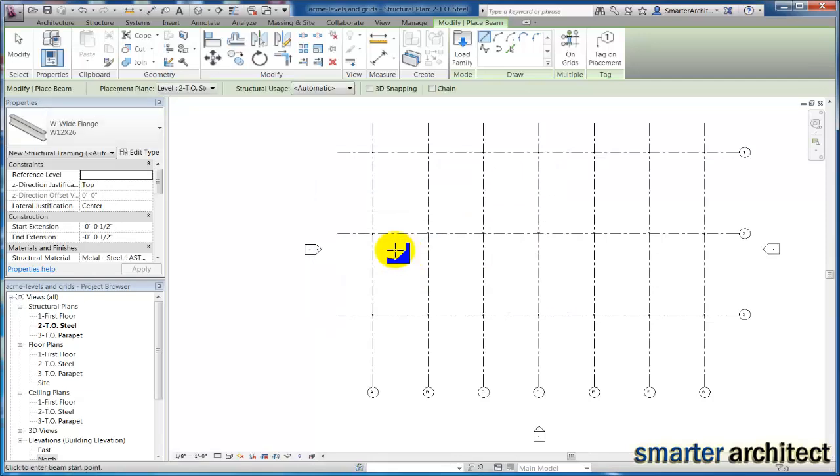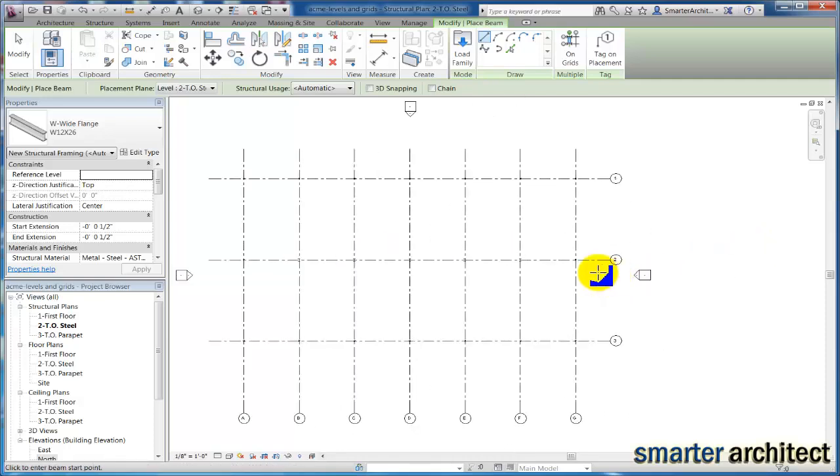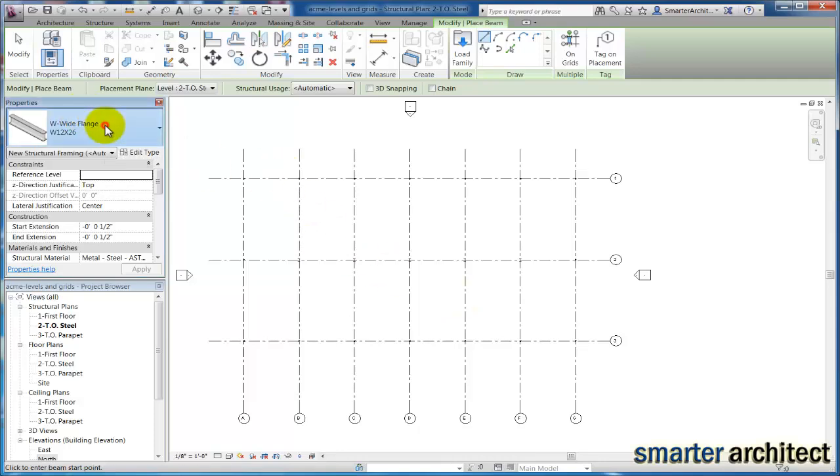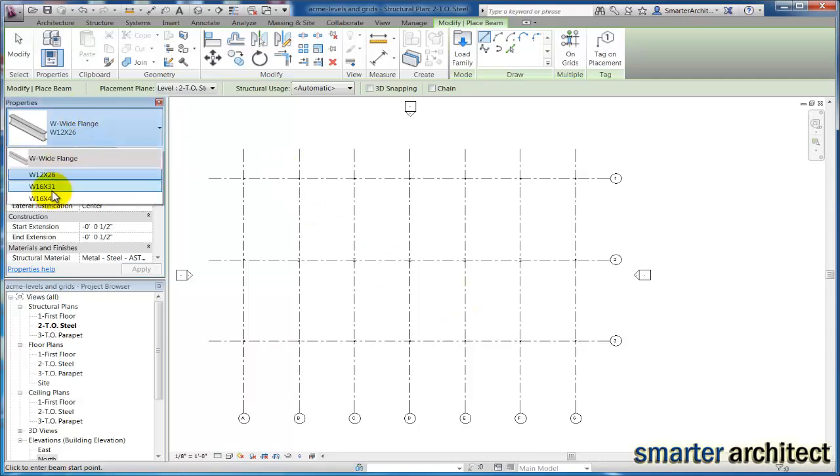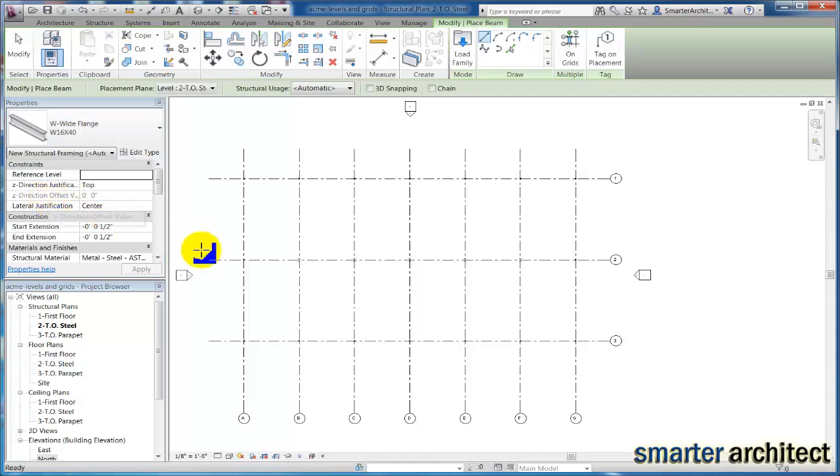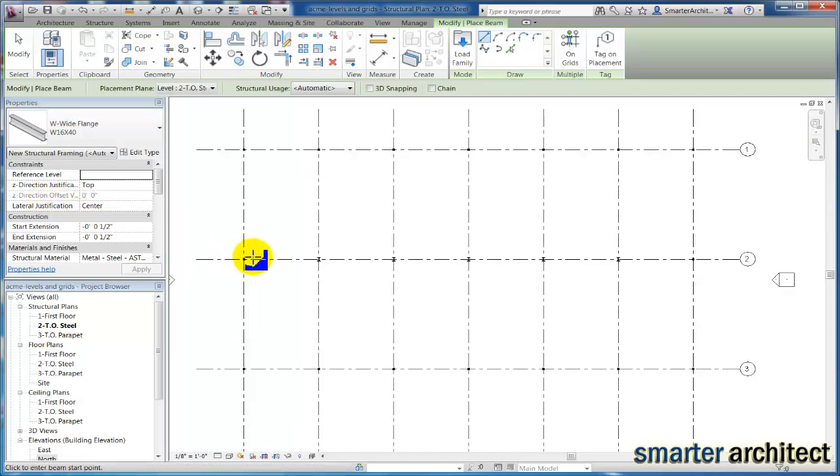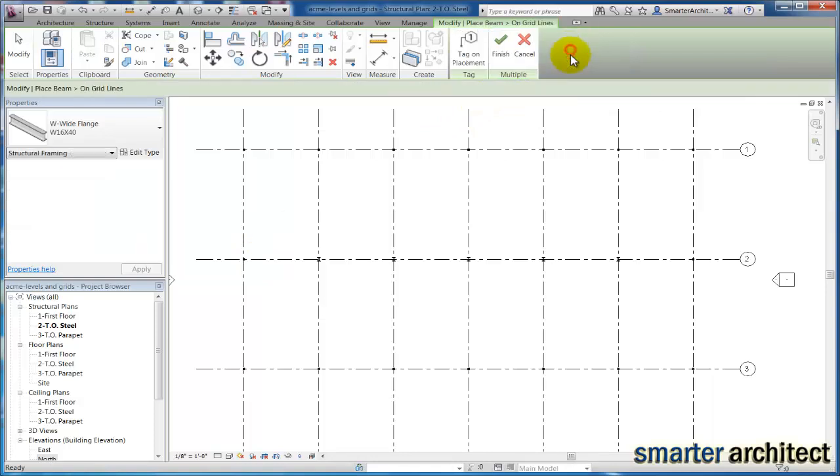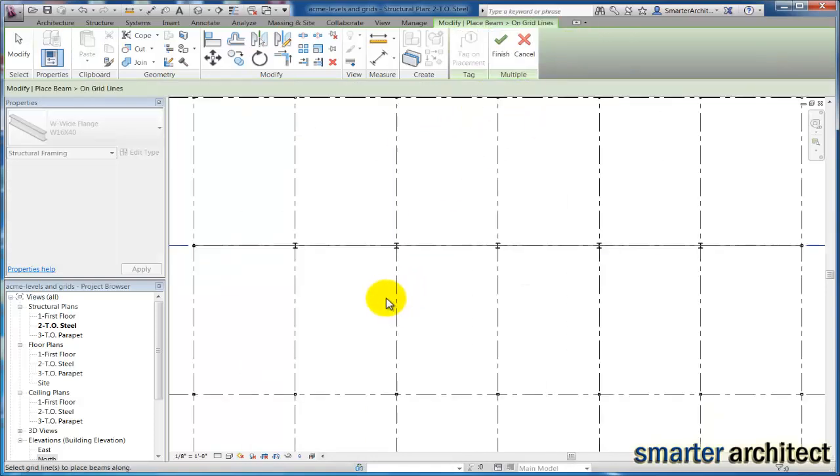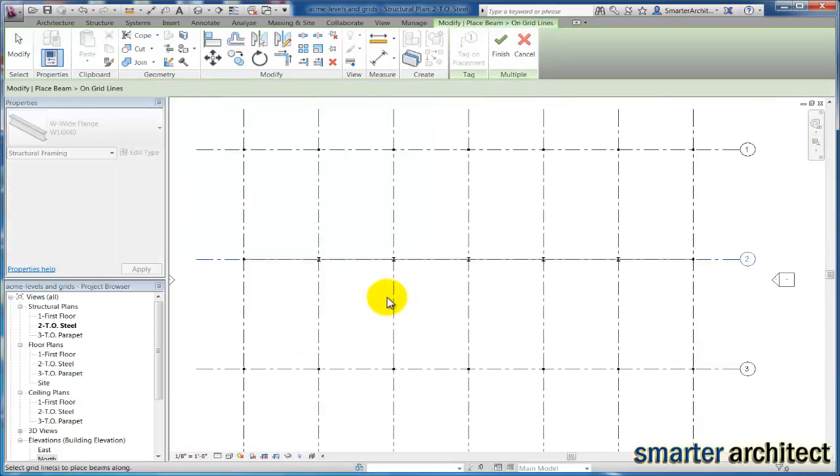So once again, I'm going to start on the interior, and we know that our interior beams here on this column line, column grid line 2, are all going to be this W16 by 40. So I'm going to select that on my properties, my W16 by 40, and I can actually select on grids.